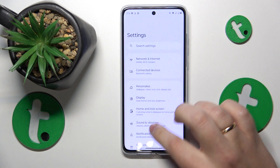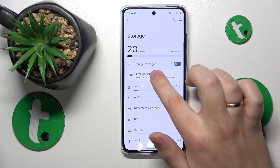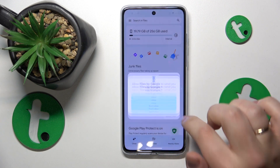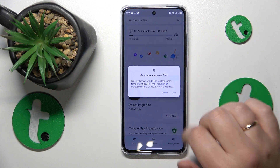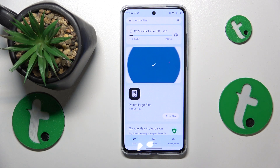Go into Settings, then Storage, then Free Up Space, and tap the Clean button over here to clear all temporary app files, junk files, and so on.